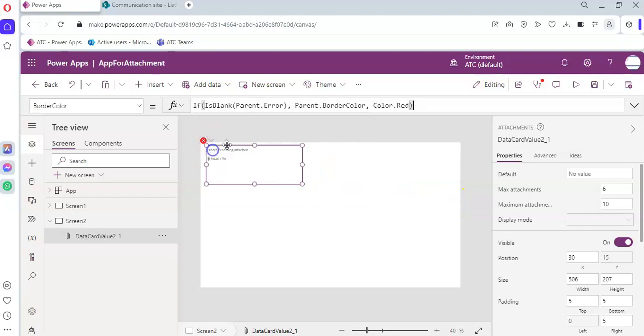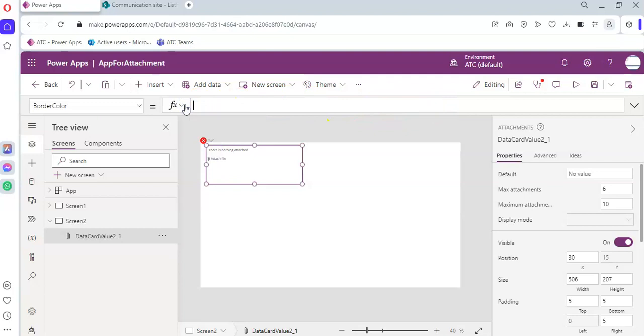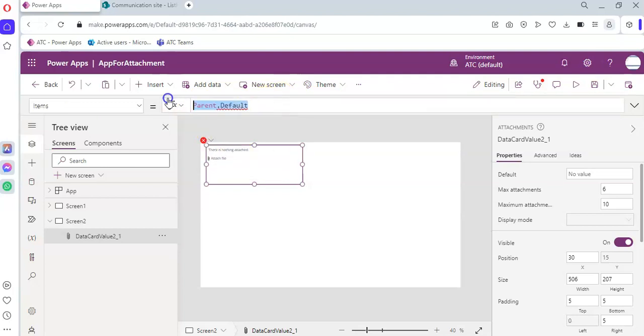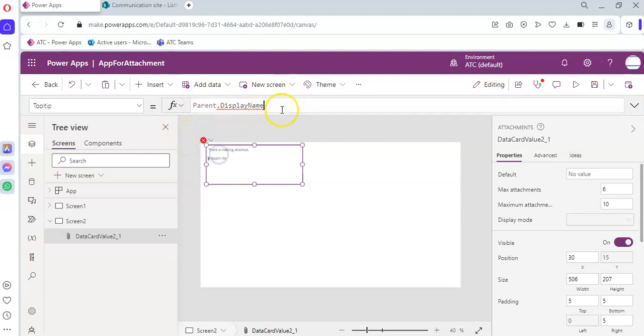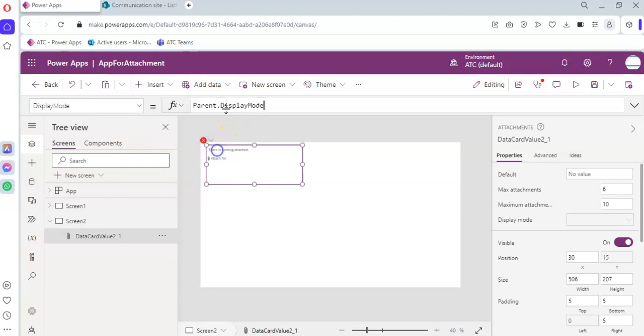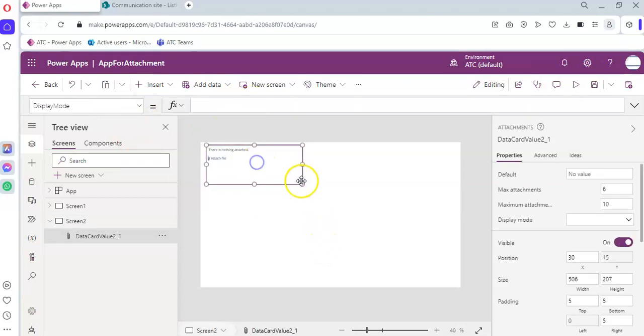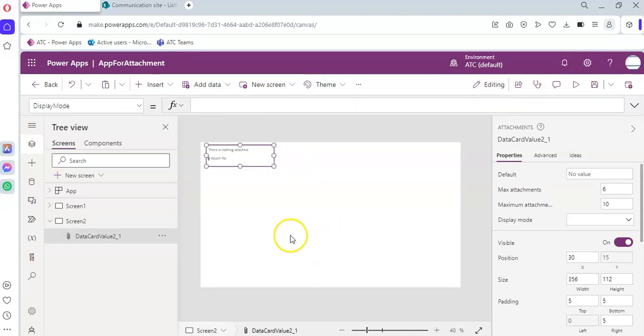Now keep editing and keep deleting for some time. For the next two to three steps, you have to do the same thing. Edit, edit. And ta-da! This is our attachment control.